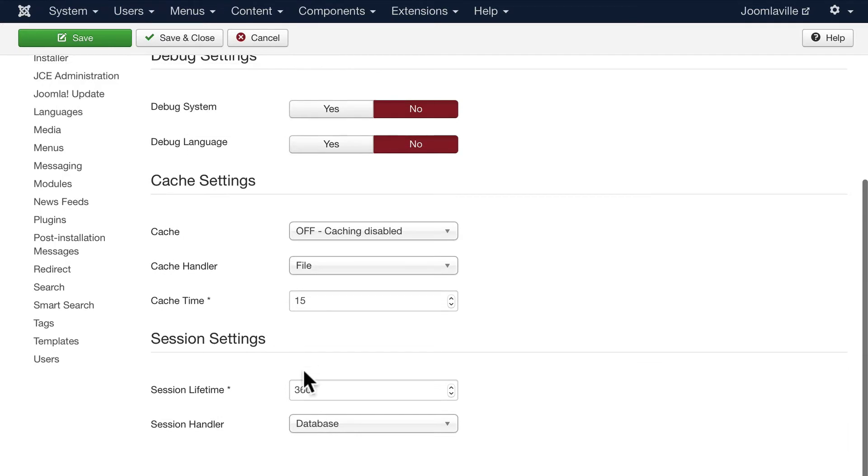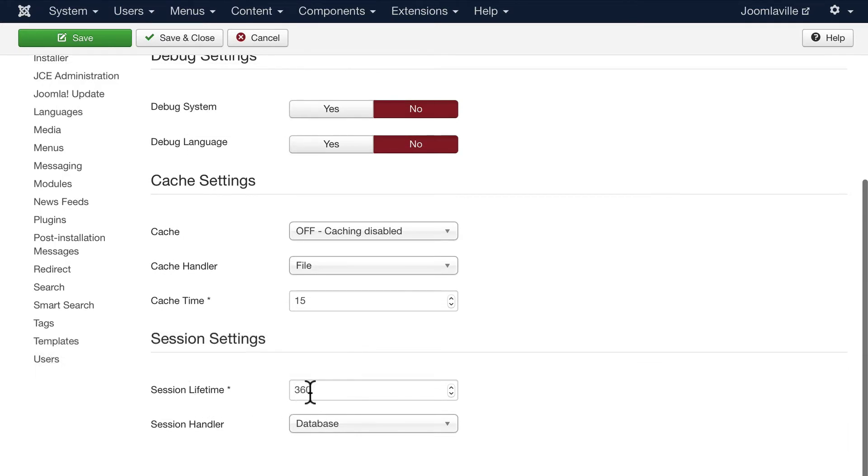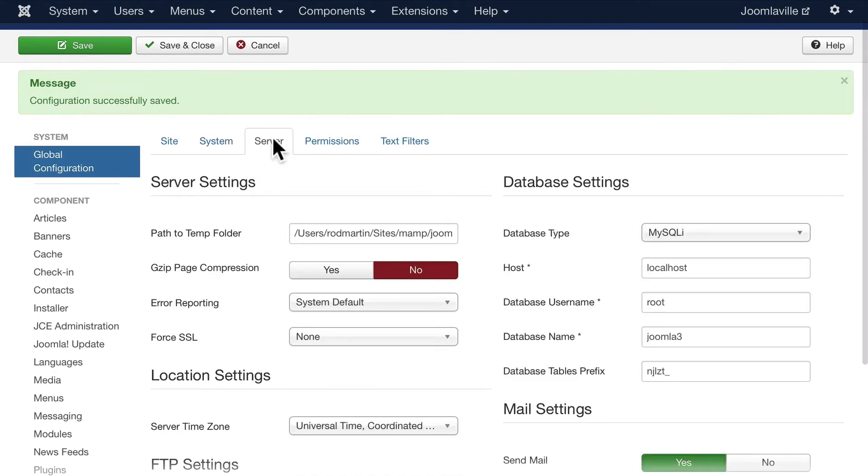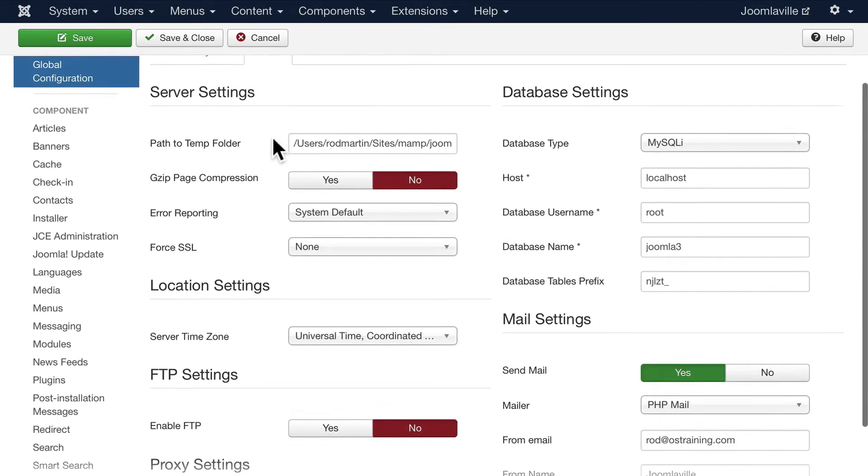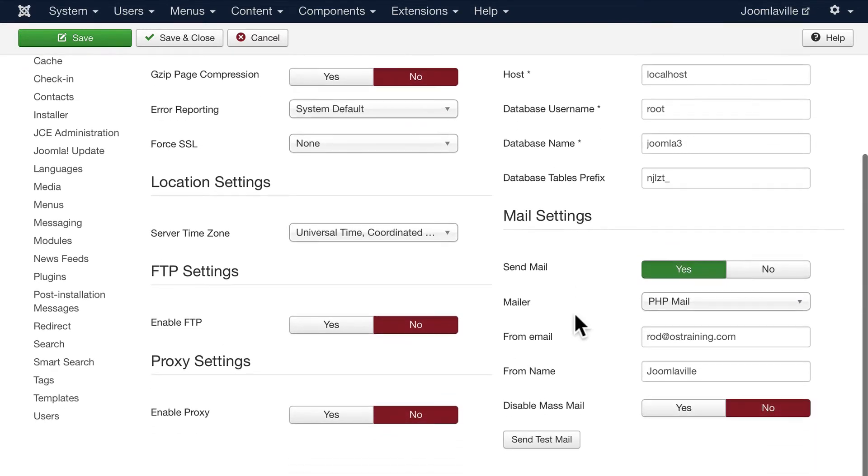Once again, remember when your site goes live, put that back to 15 minutes. Your server information - you'll notice that all of my information is here. This is a local system, I'm not too worried about you seeing it.